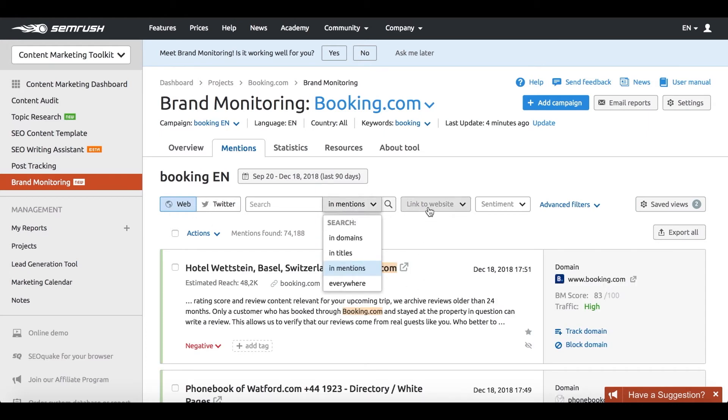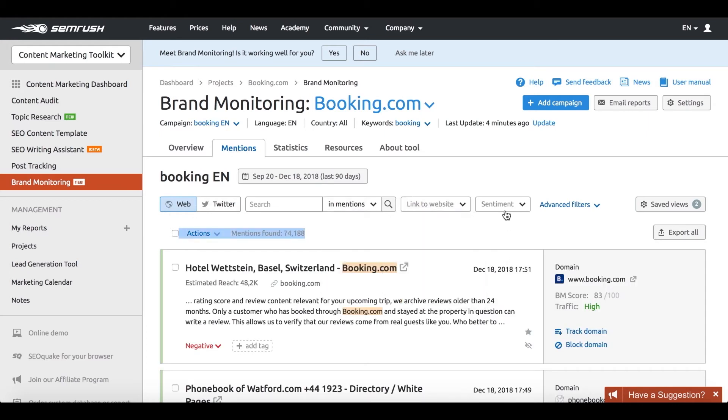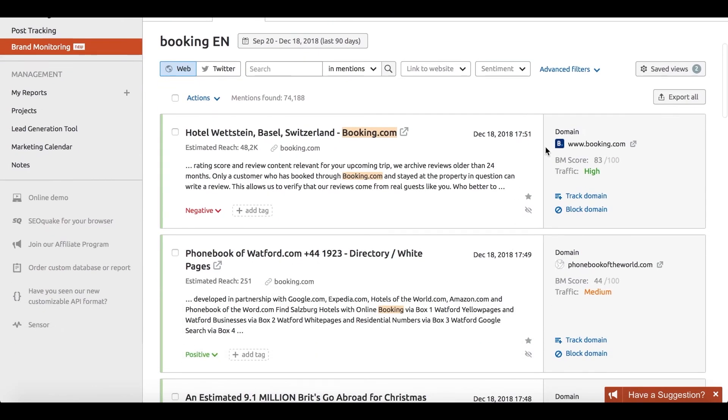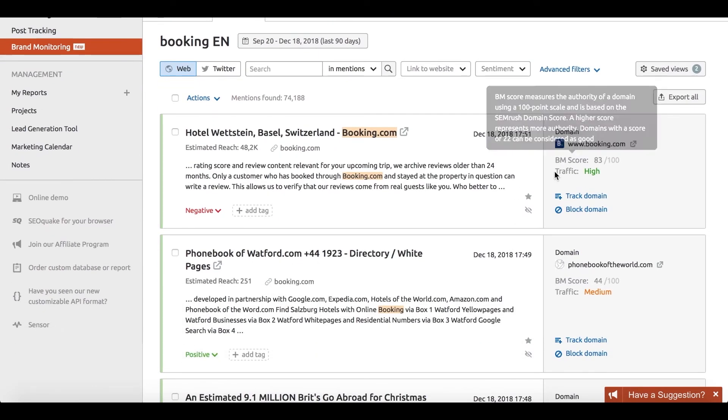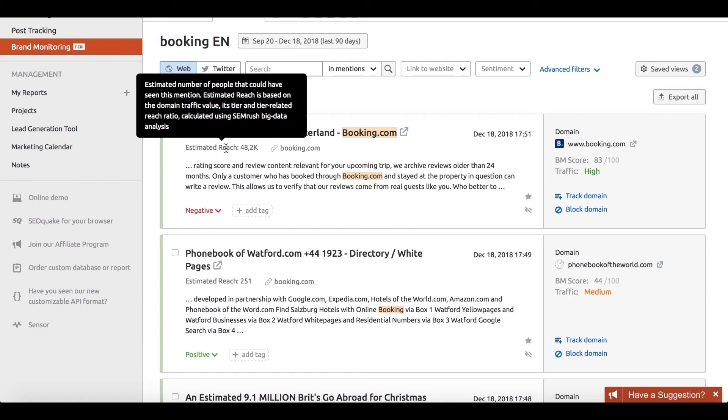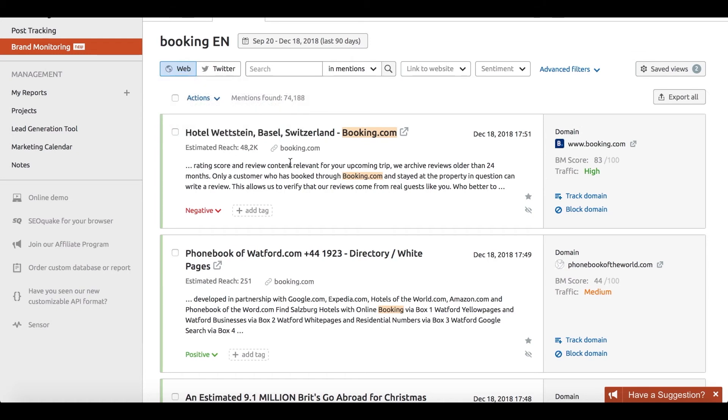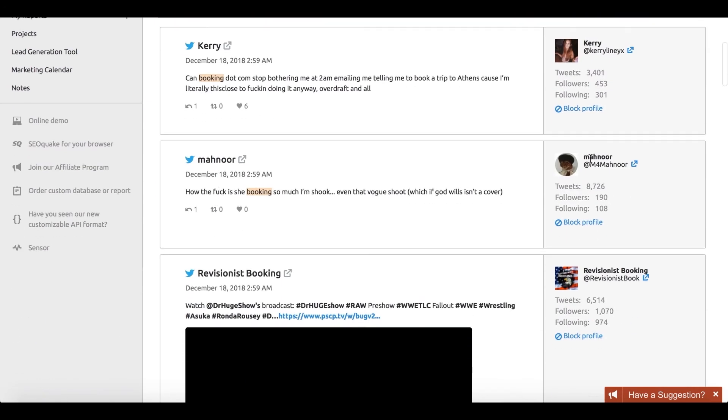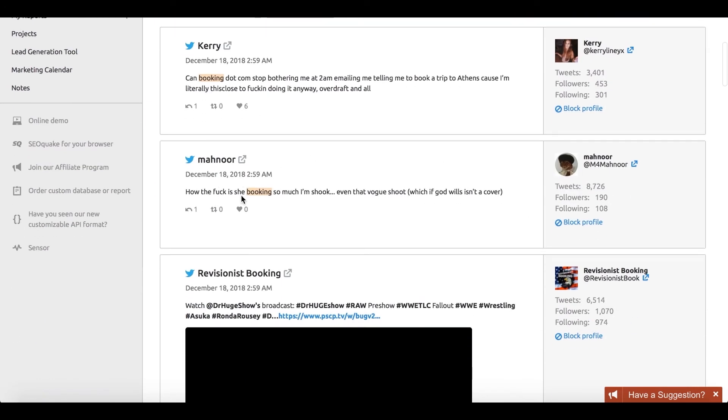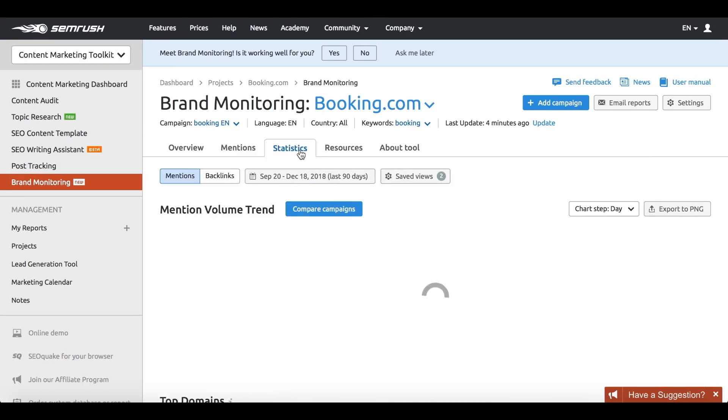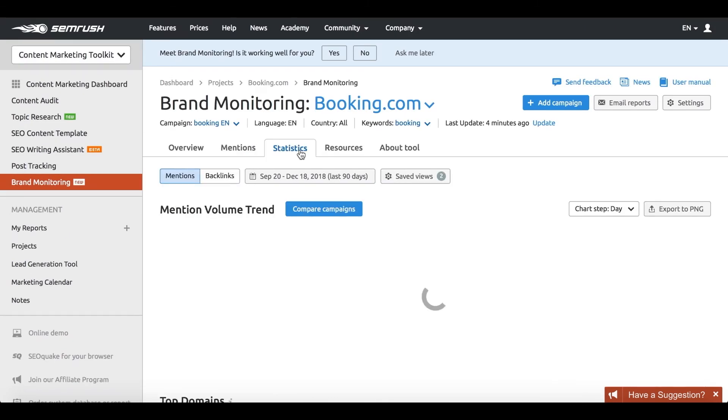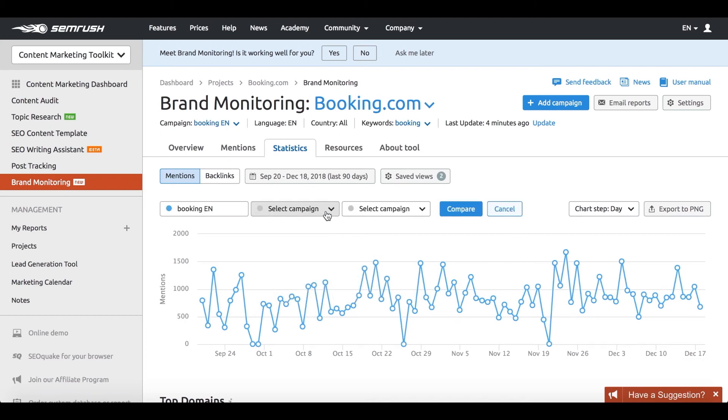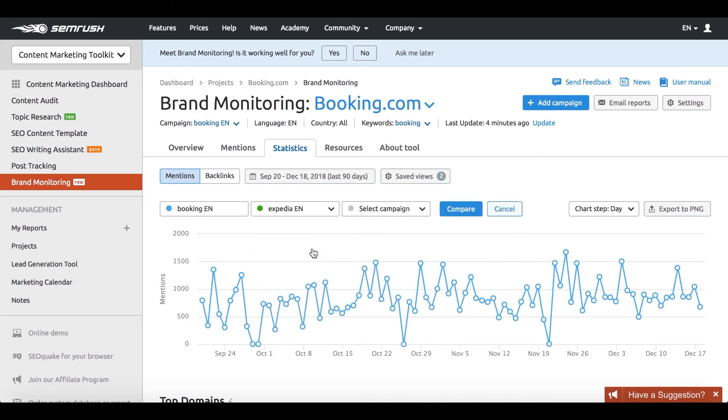The tool combines both web and Twitter mentions and allows you to filter them by overall traffic and an estimated number of people that actually read this particular post. Reach out to your mentioners to see if you can further contribute to the conversation and discuss potential collaboration.